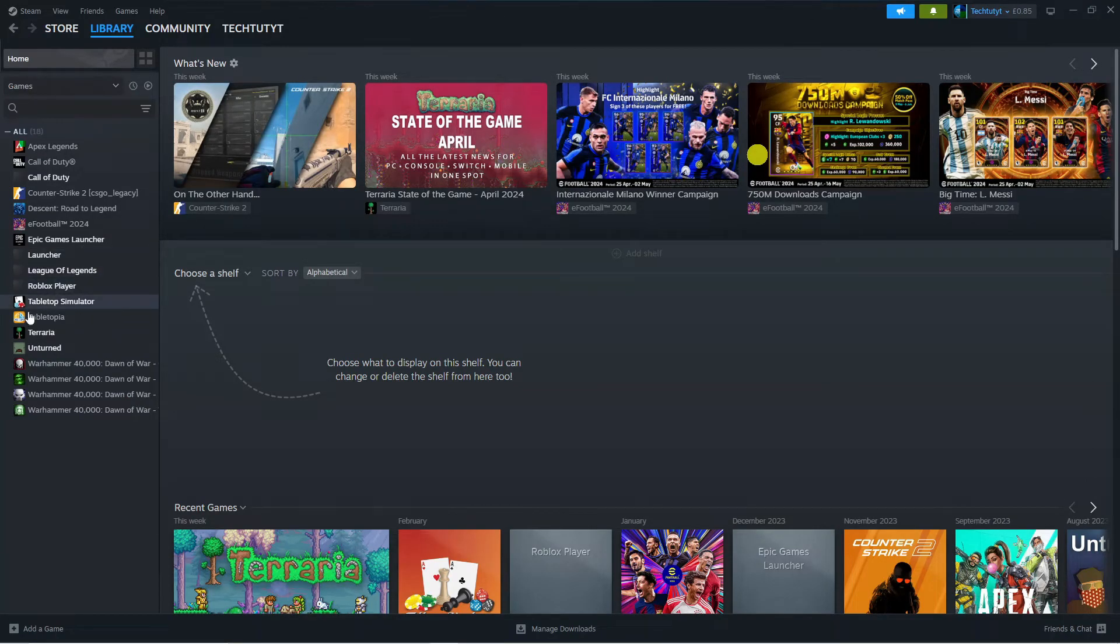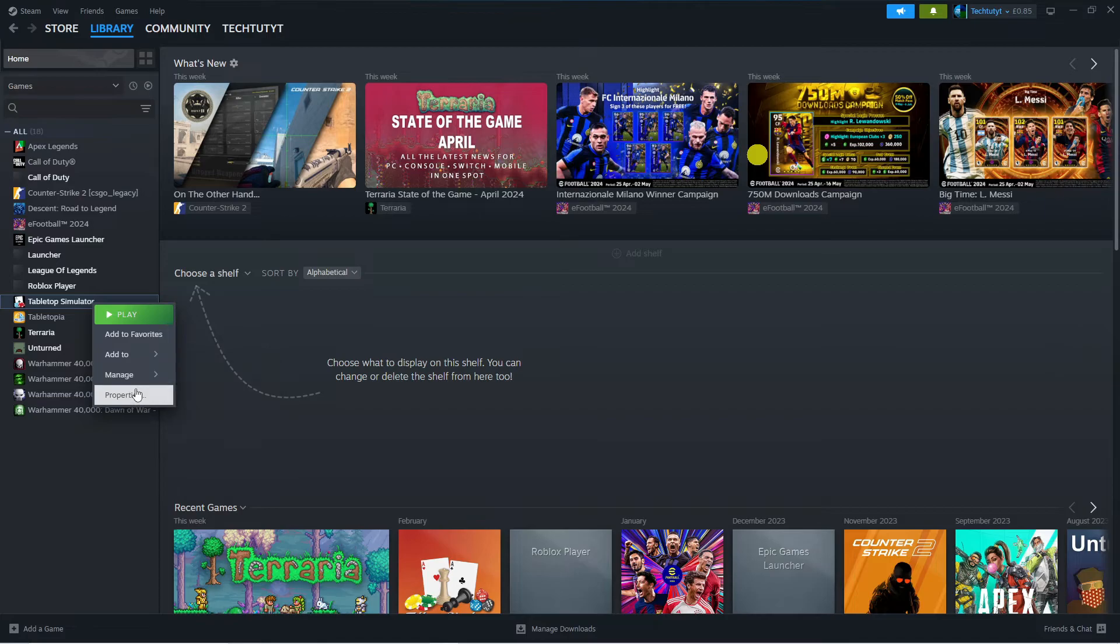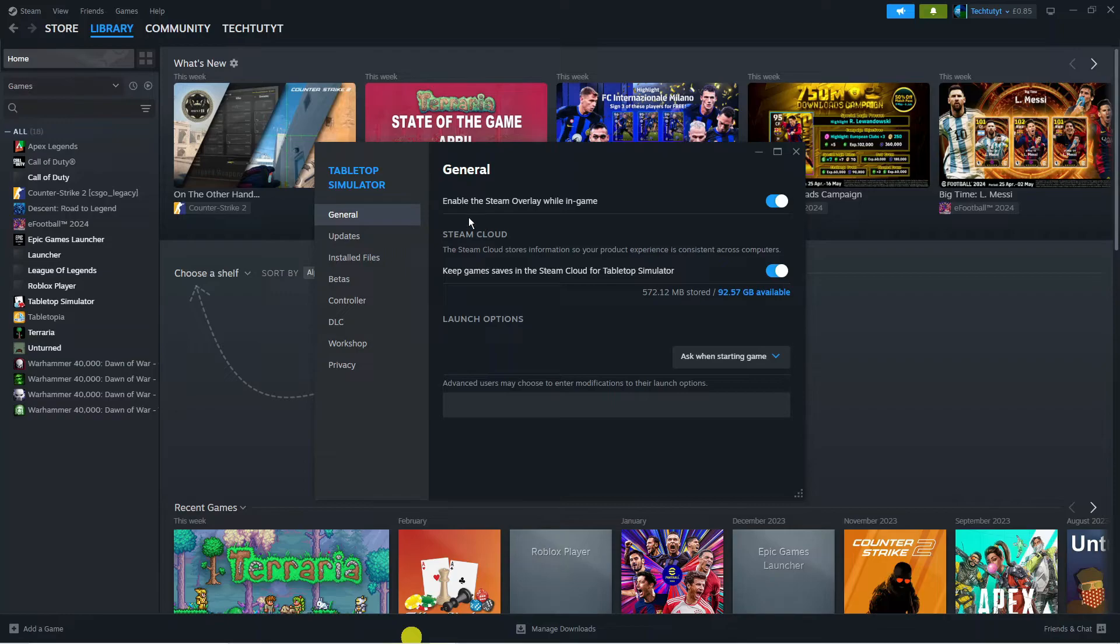In this example, let's say it is Tabletop Simulator. What you are going to want to do is right-click on the game and click on Properties. That will open up a window, and from here you want to come to the menu on the left-hand side, click on General, and at the top make sure the switch is turned on which says 'Enable the Steam Overlay while in-game.'